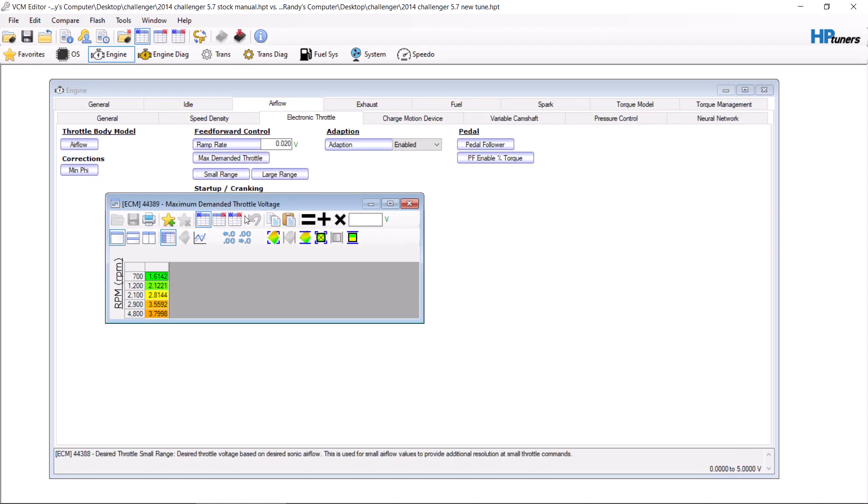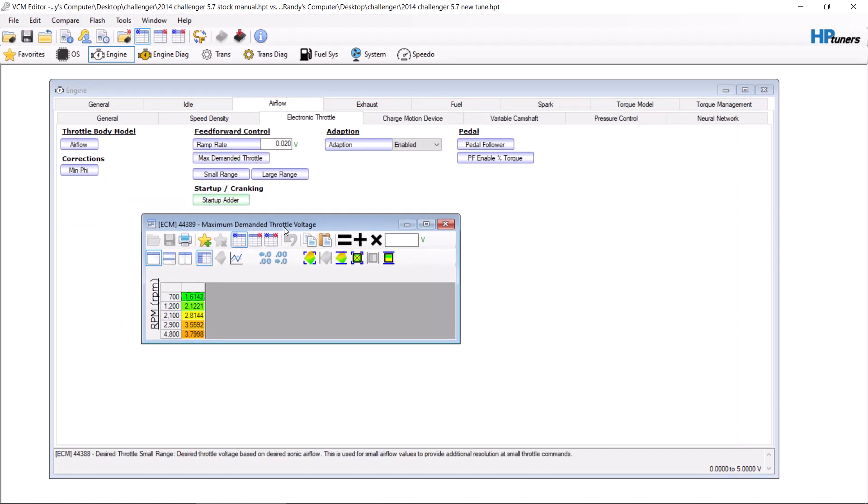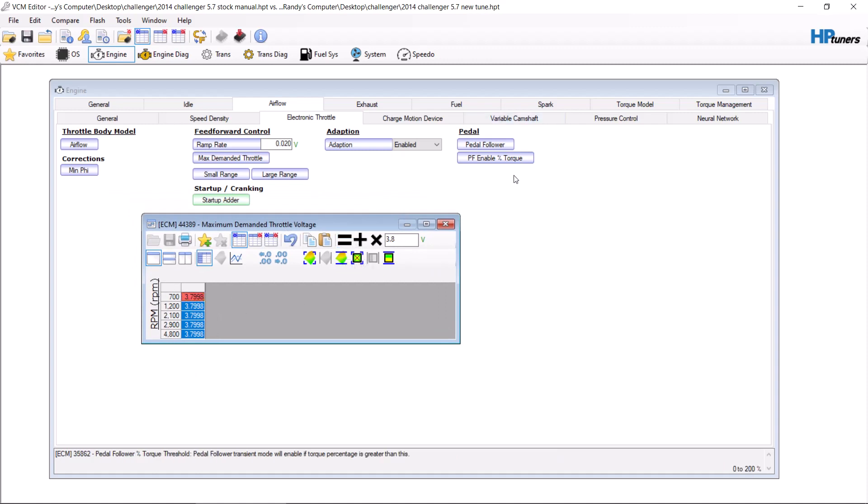Your maximum demand is throttle voltage. 3.79, 3.8 is the voltage that your throttle bodies open all the way. You can take this entire thing and make it 3.8, hit enter. Now your throttle body can be opened maximum at even as low as 700 RPMs.